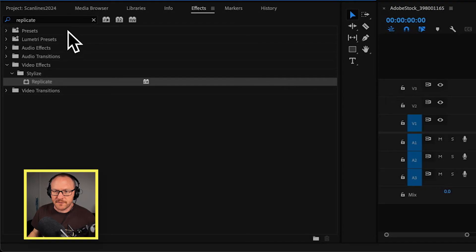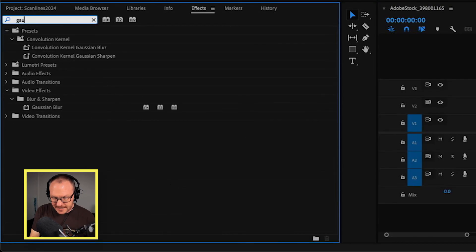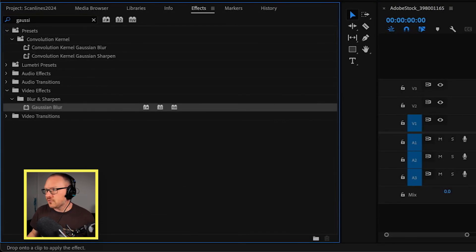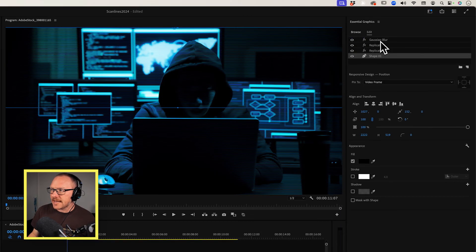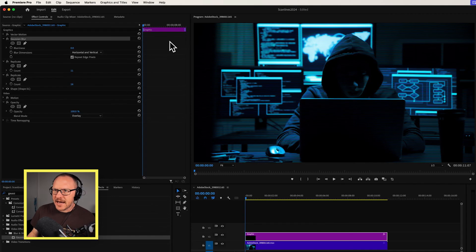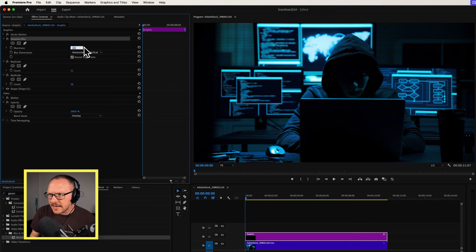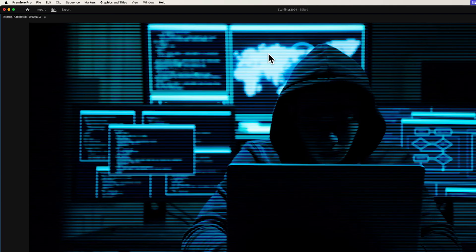And probably the only other thing that I would add to this is something like a blur. So if I go in here, I'll grab a Gaussian blur and I'll drag this to the very top of the layer stack here and just turn the blur up ever so slightly so that the layers are sort of blending with each other. And that has very quickly created an effect like this.